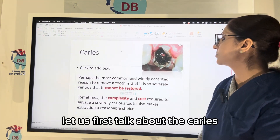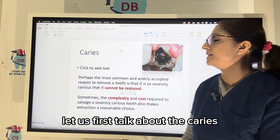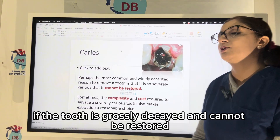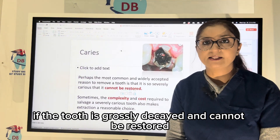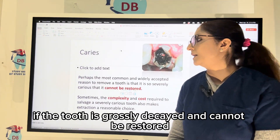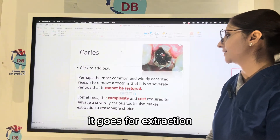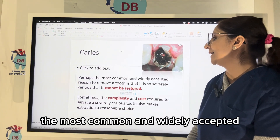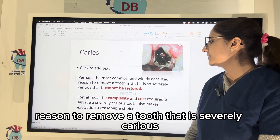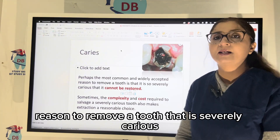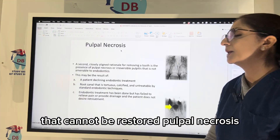Let us first talk about caries. Caries — if the tooth is grossly decayed and cannot be restored, it goes for extraction. The most common and widely accepted reason to remove a tooth is that it is severely carious and cannot be restored.